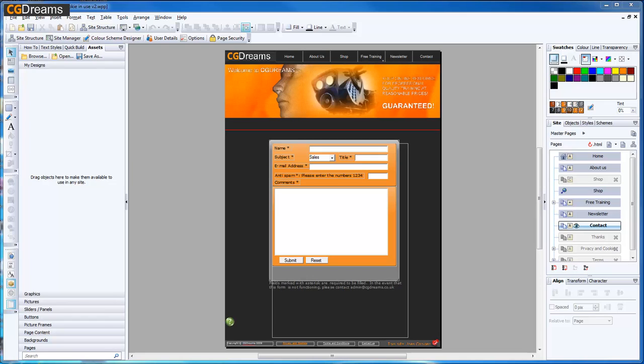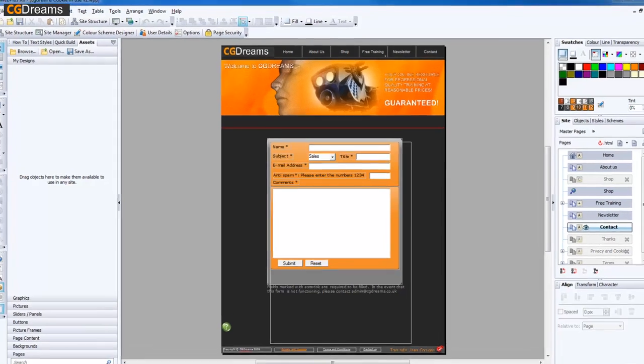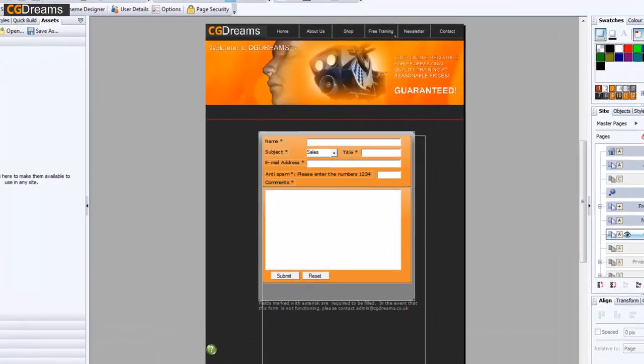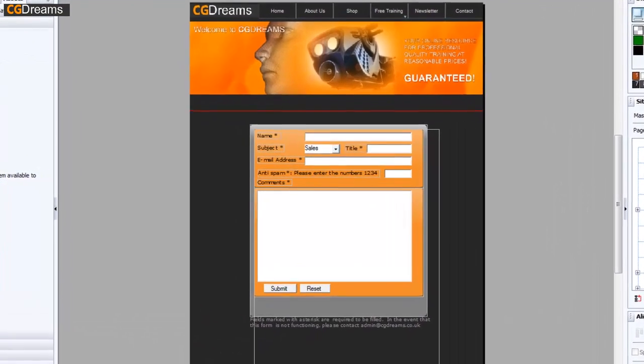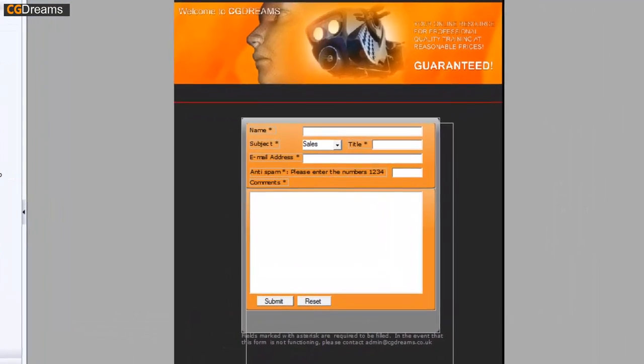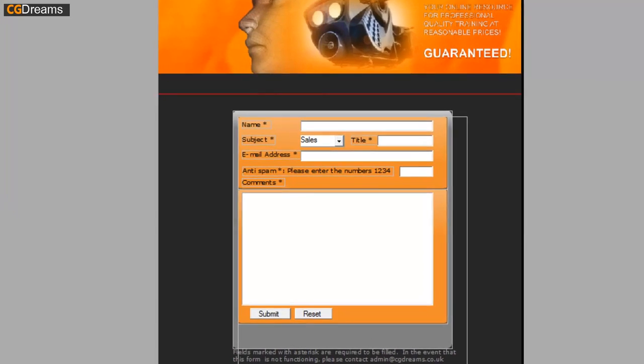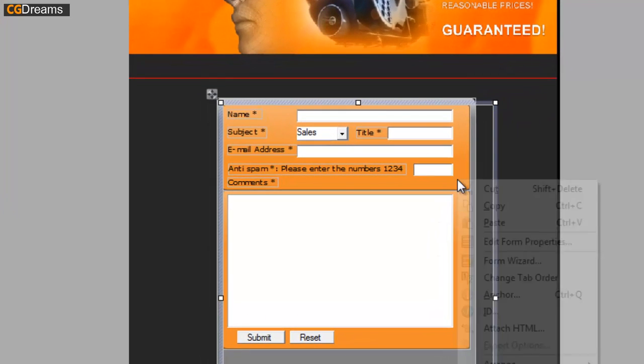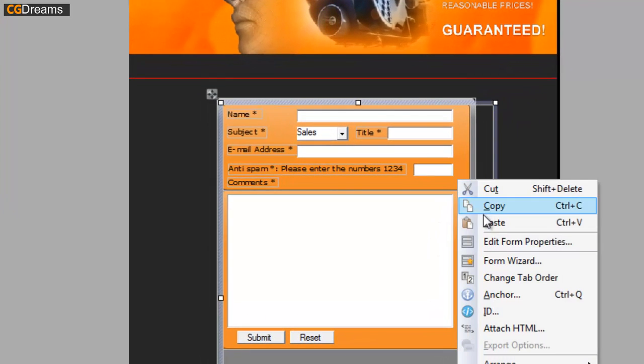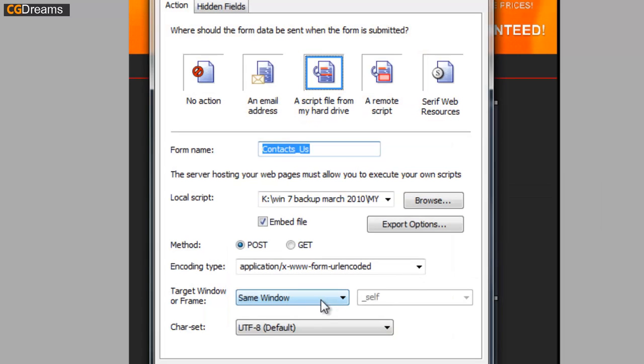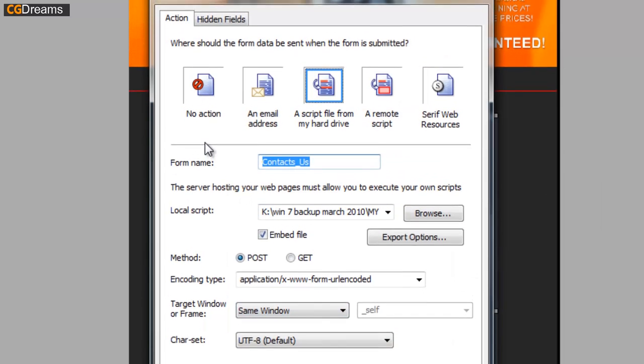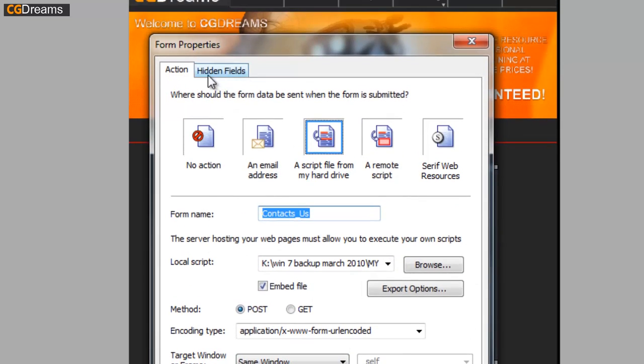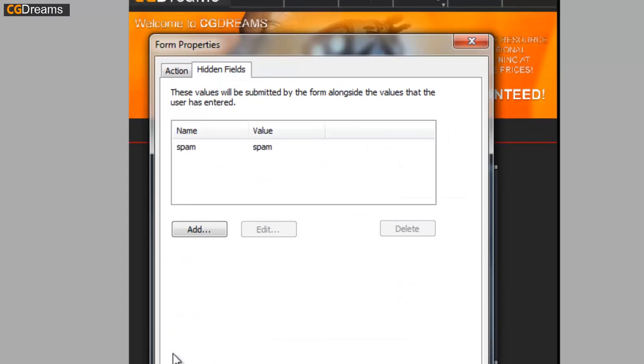In this video I'm going to show you two ways of getting around this problem. The first way is to add what's called a hidden field. To do this, we click on our web form, right-click, and go to Edit Form Properties. We go to the hidden fields and simply add a hidden field.